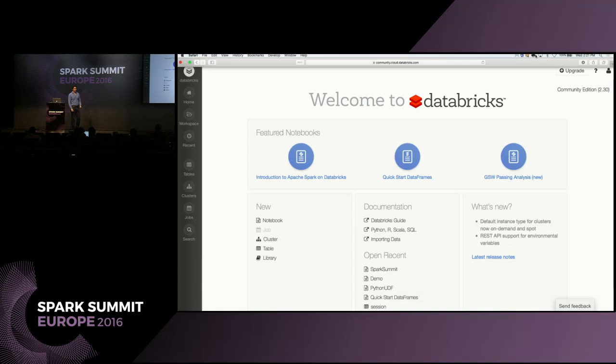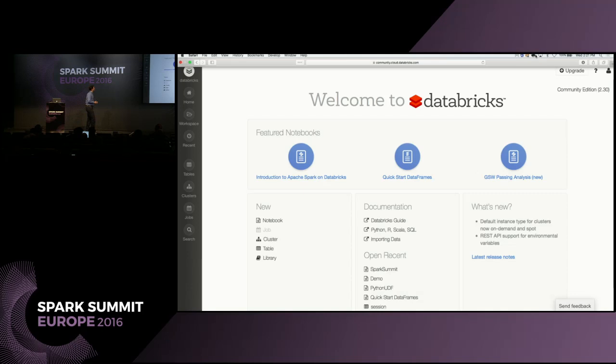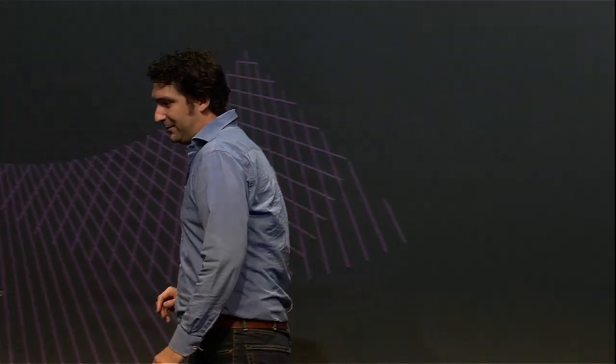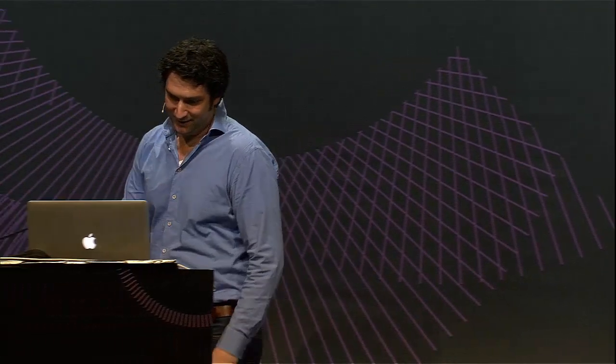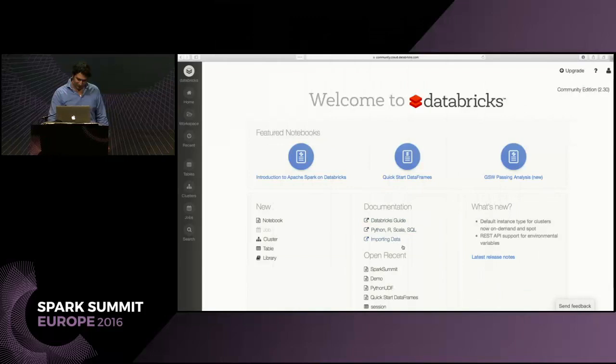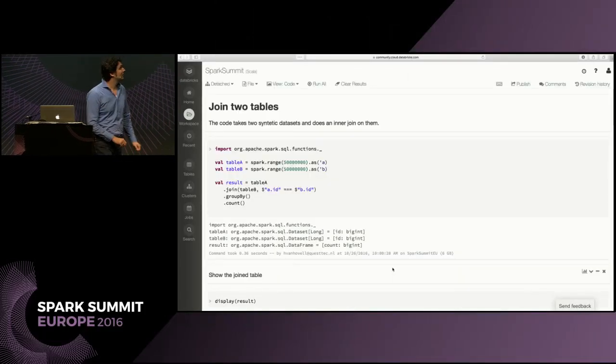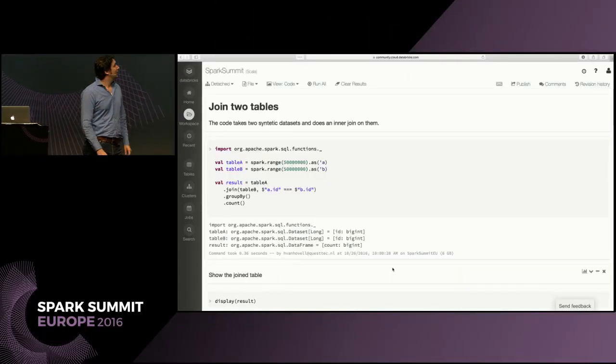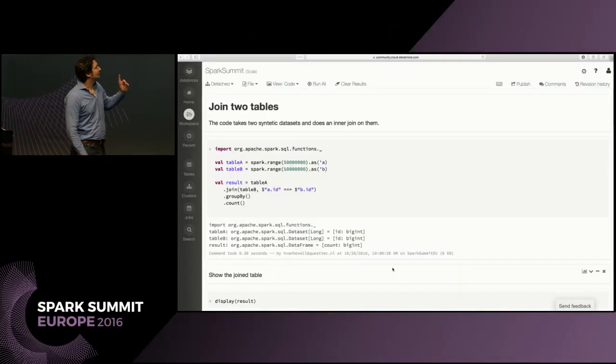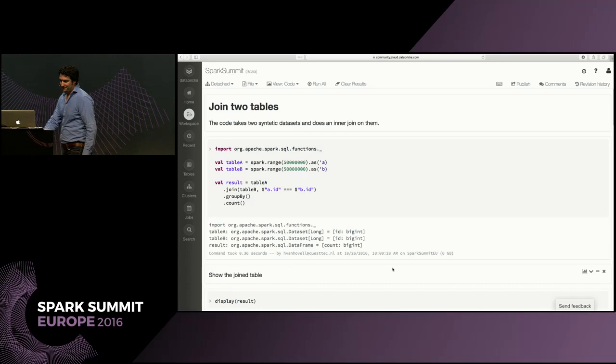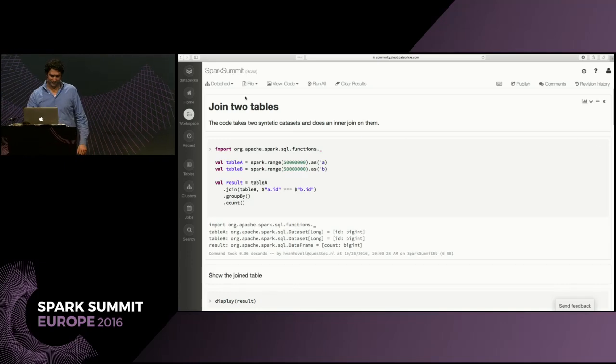I wanted to show people how you can actually write your own little optimizer rule, how you can do some customization. I'm going to show in Databricks, I hope the internet connection is okay. I'm going to open this little workbook and let me make a cluster first before we get bitten by that.